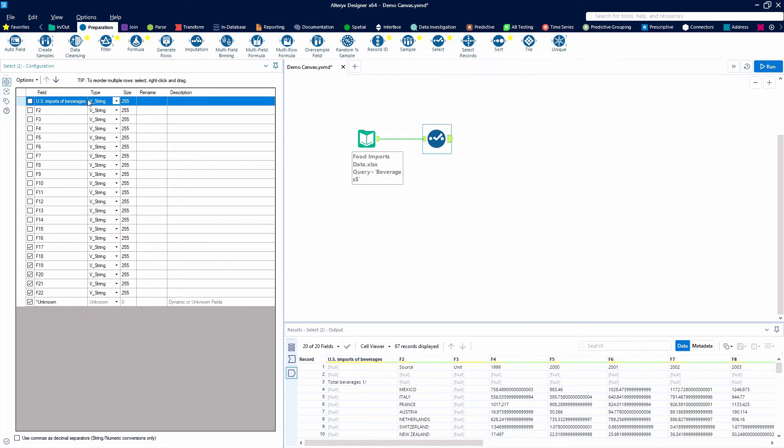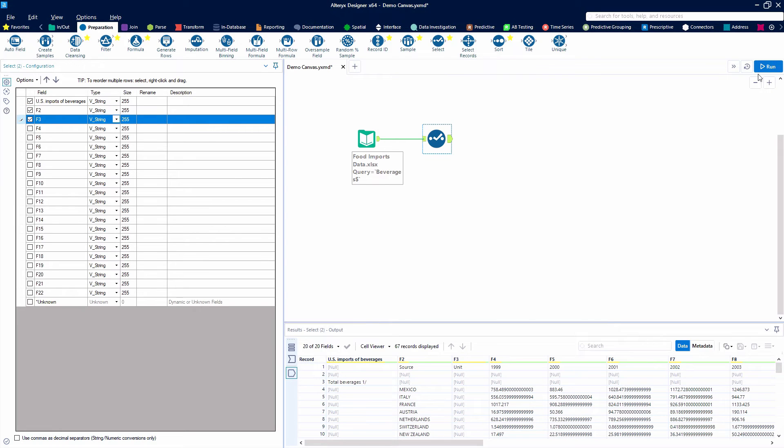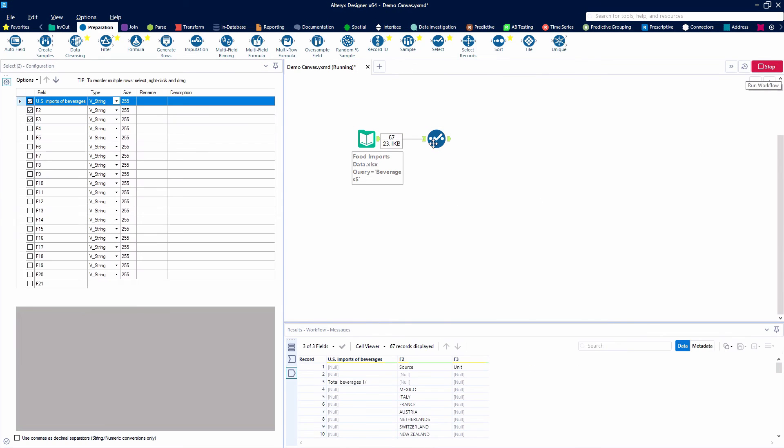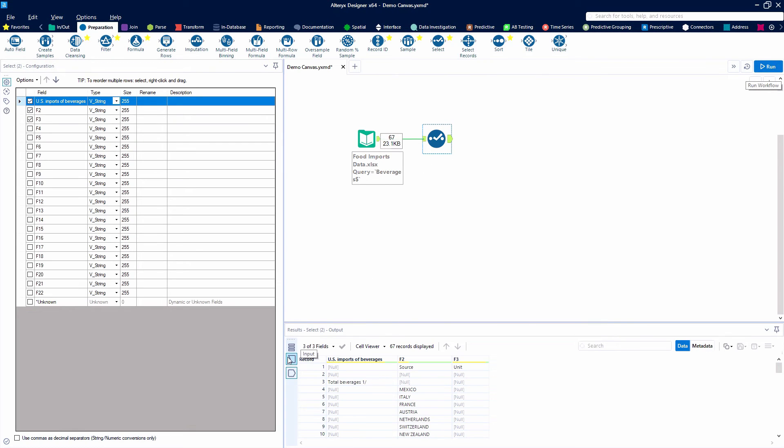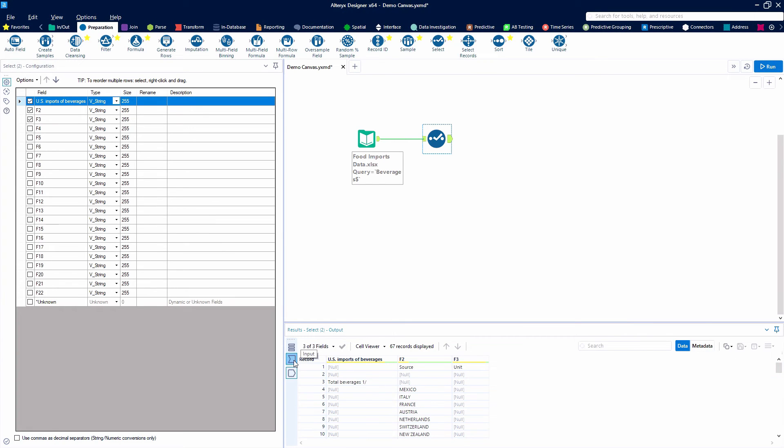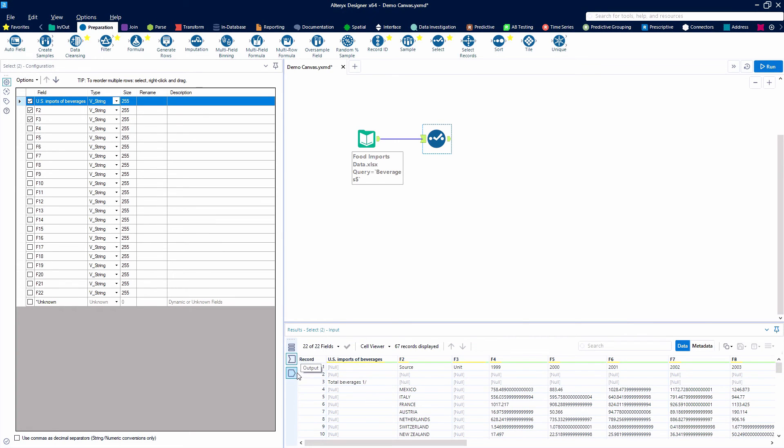We're going to go ahead and deselect all the fields except for the first three just so that you can see the difference between the data going into the tool and the data coming out of the tool.